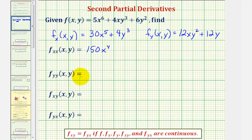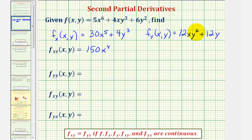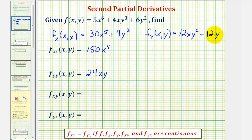Next we have the second order partial derivative with respect to y. So we want to differentiate f with respect to y twice, treating x as a constant both times, which means we'll differentiate this partial derivative with respect to y again. The derivative of 12xy squared with respect to y — we multiply by 2 and subtract 1 from the exponent — giving us 24xy. And then the derivative of 12y with respect to y would be just 12.